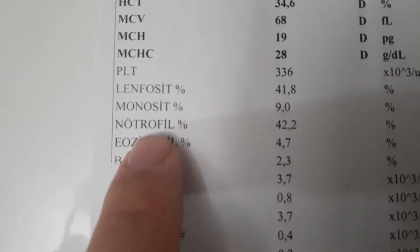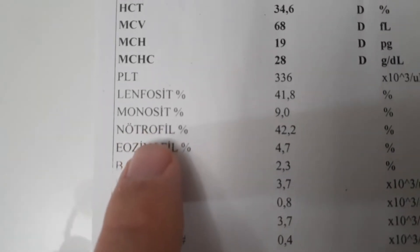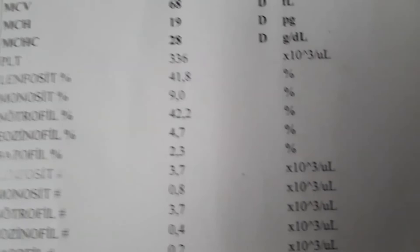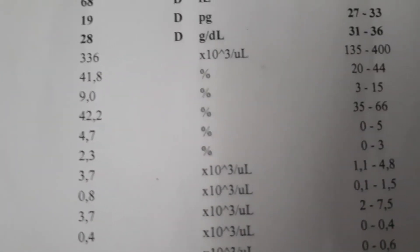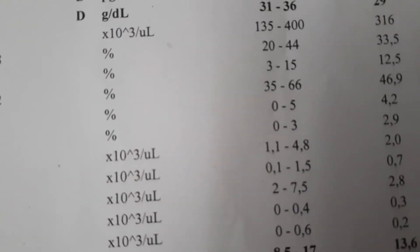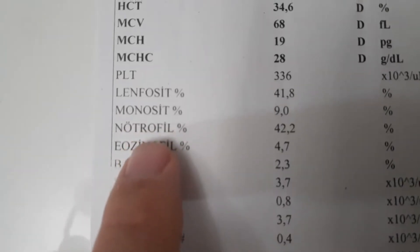Neutrophils are the most abundant leukocytes in the blood — approximately 55 to 70 percent of leukocytes are neutrophils. They are immune cells that protect us from viruses, bacteria, and fungi. High neutrophil levels suggest infection — viral or bacterial — as well as trauma, surgery, excessive smoking, stress, excessive exercise, steroid drug use, heart attack, or some leukemia cases.